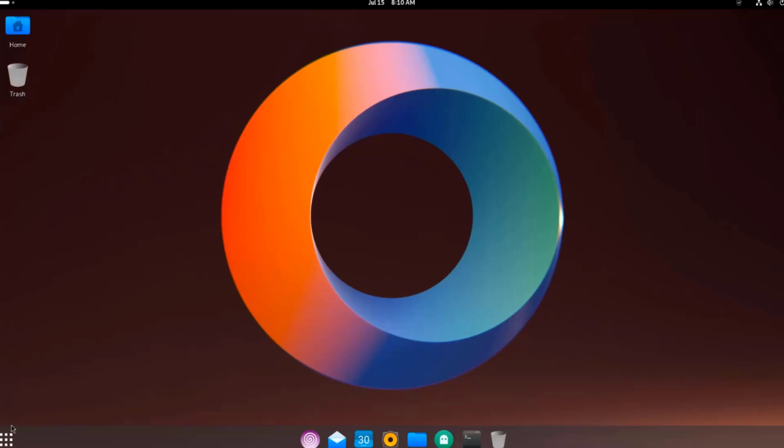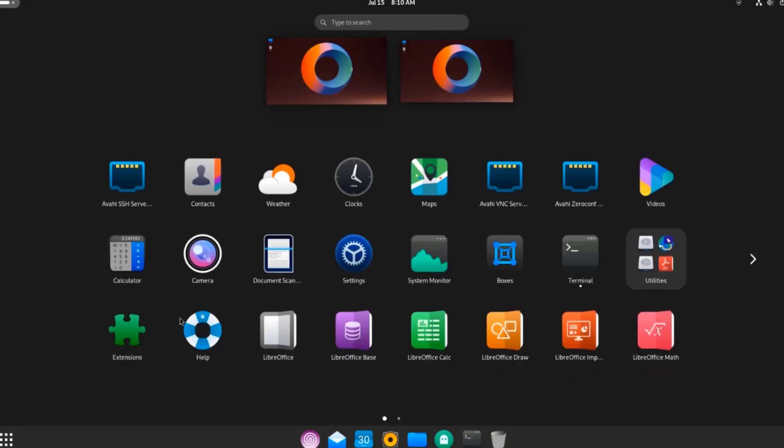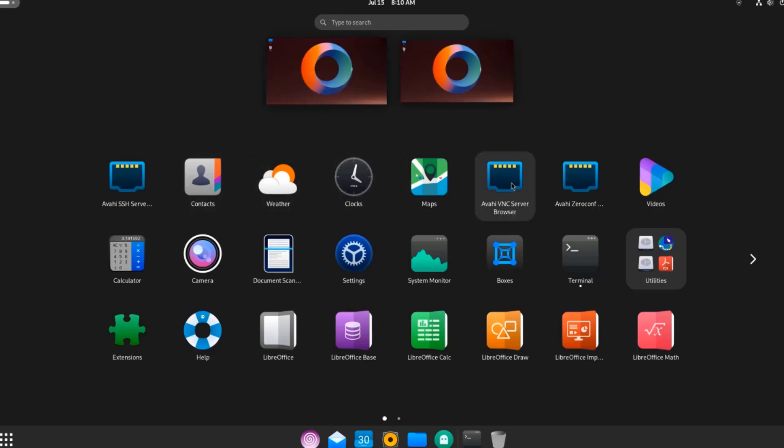I'll click on the Show Apps icon. These are lists of the apps. There's Contacts, Weather, Clocks, Maps, VNC Server Browser. There's a Videos app and Document Scanner.